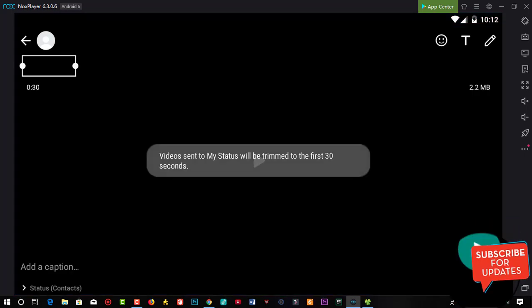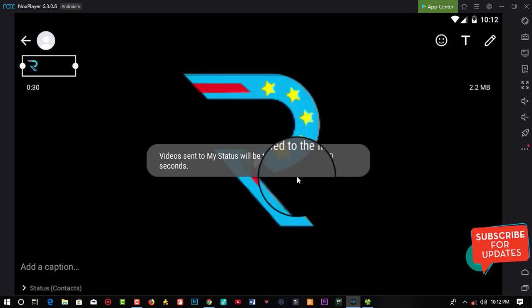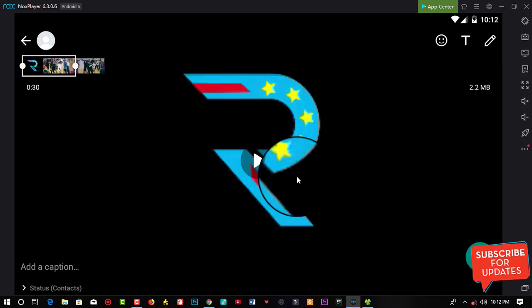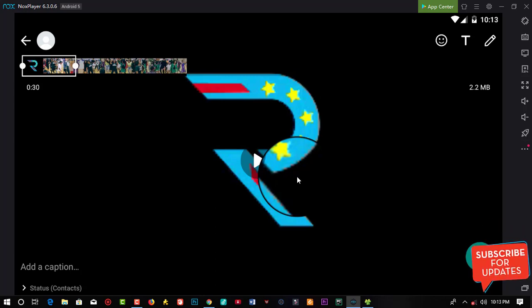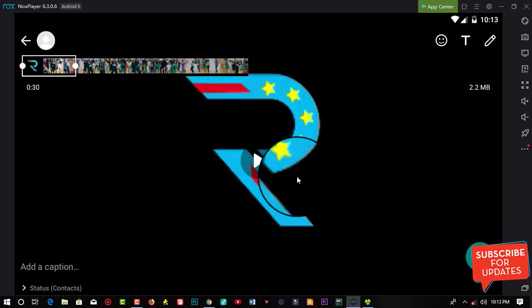You can actually see the video has been accepted by WhatsApp to be posted on our status. This is a very great trick. The only drawback of this is that you are going to need a PC for this. Remember, if this video was helpful to you, please click on the subscribe button and stay tuned on Ikeocodec for our next upload.